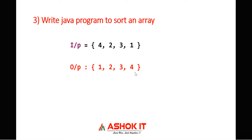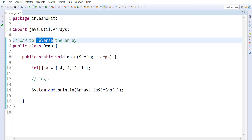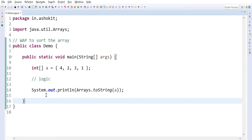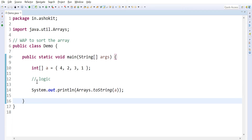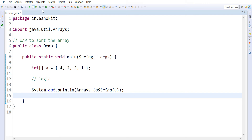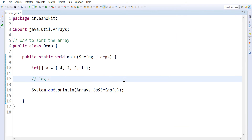Let us see how to write the logic to sort this array. I'm taking a Java program with a class named Demo. I have a main method in which I've declared one array. Once the logic is implemented, I'm going to print that array using the Arrays.toString() method. Let me execute this program — you can see the array elements are printed as-is in zigzag order.